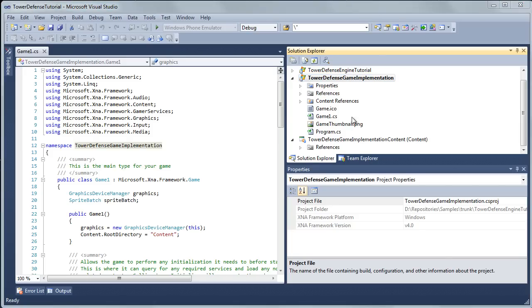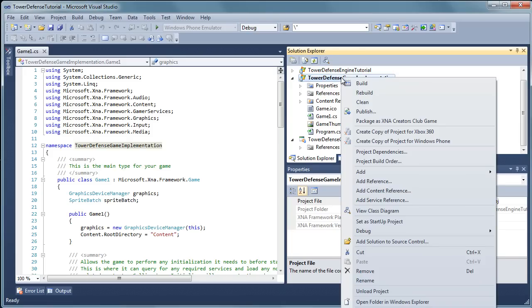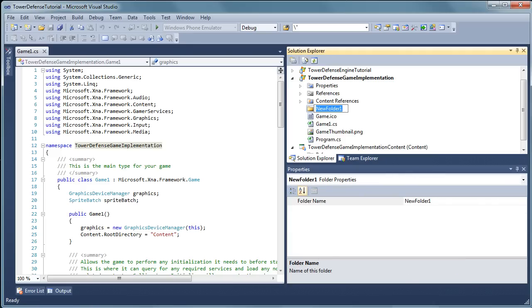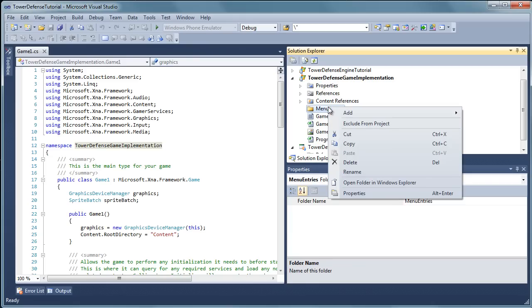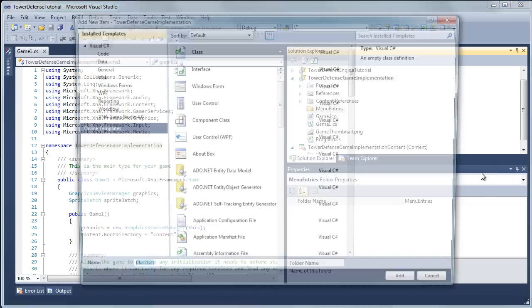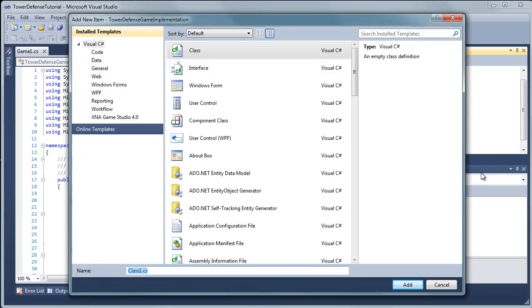So for now let's just build the folders. Let's right click our game implementation, let's go to add new folder, and then let's call this menu entries. And let's right click the menu entries folder and let's add a class called main menu entry.